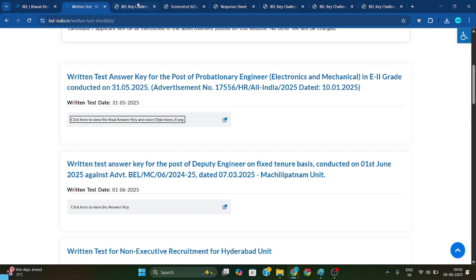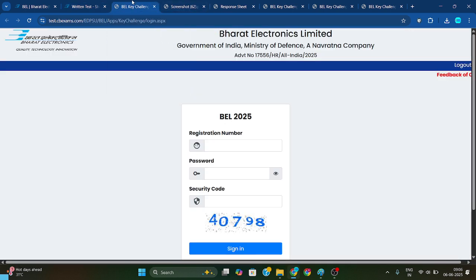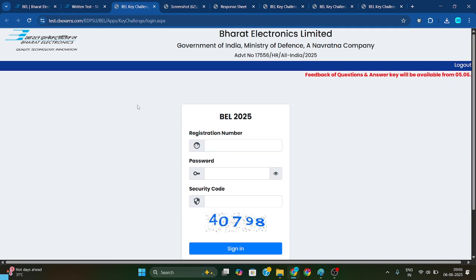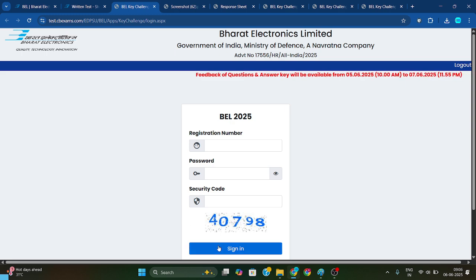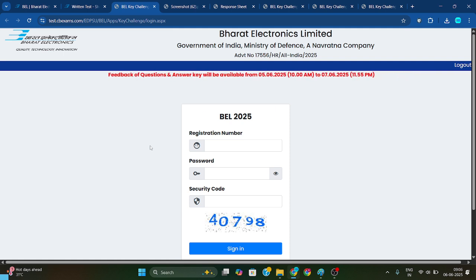If you click here, you will get this interface. Here you need to fill in your registration number and password, and then sign in. Once you log in, you will get some details.